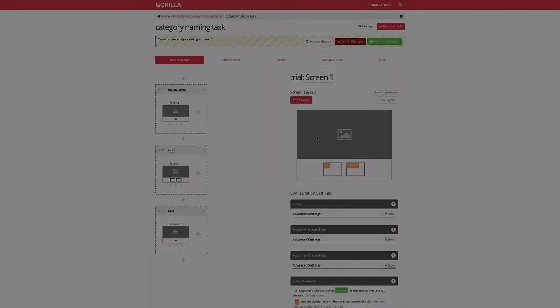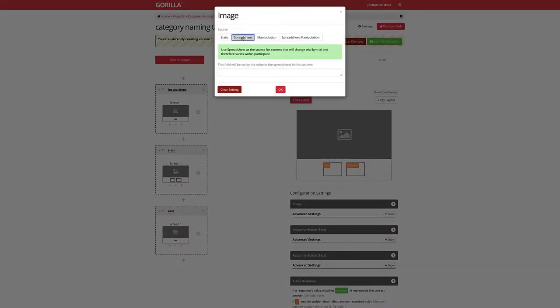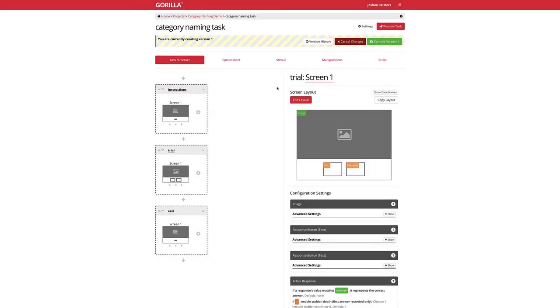Rather than just having static content, why not use a spreadsheet variable to change content on a trial-by-trial basis?